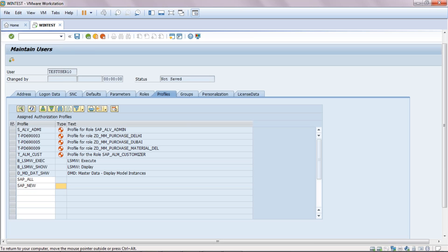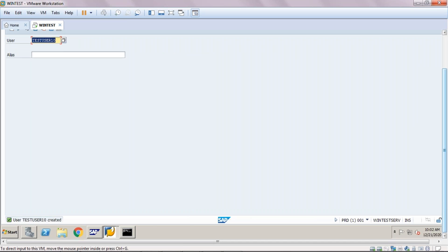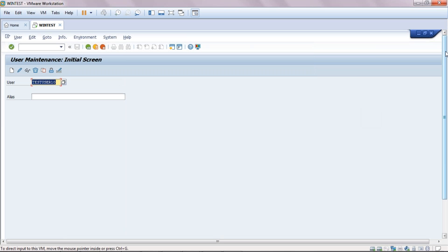Now we have to save the user we have created. You will see the message 'User Saved' — 'Test User 10 created' — which means we have successfully created one user. This is what I wanted to explain in this session on user creation. You will find more sessions in my upcoming videos. If you like this video, please subscribe to our channel and get all updated videos on SAP Basis administration. Thanks everyone.